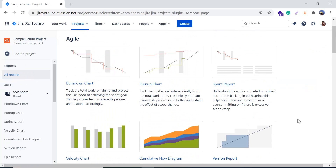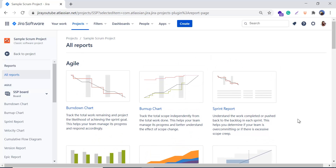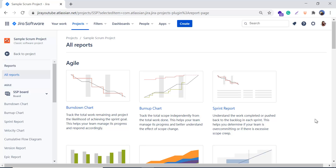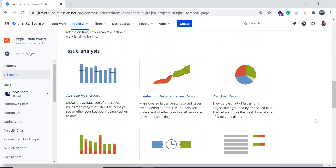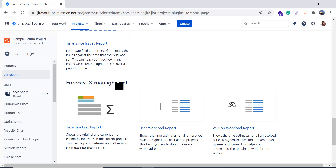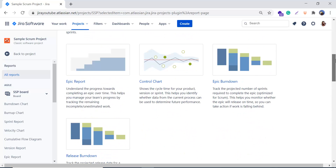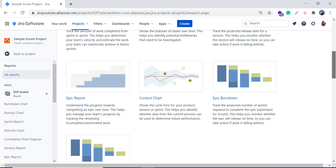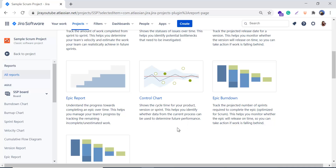When I click, I can see there are three sections of reports: the first one is Agile, where you can find all reports related to agile; the second is Issue Analysis; and the third is Forecast and Management. Right now we will talk about the control chart, which comes under the Agile section.